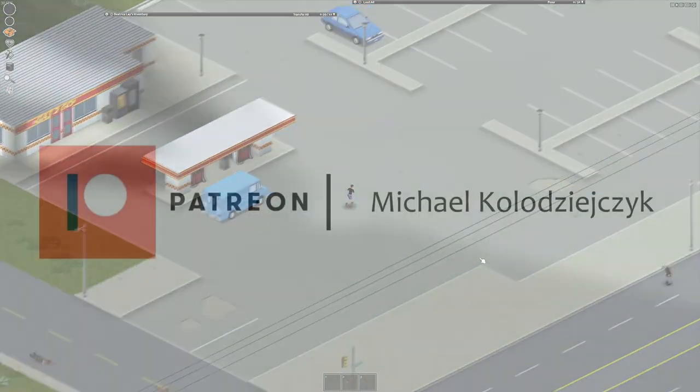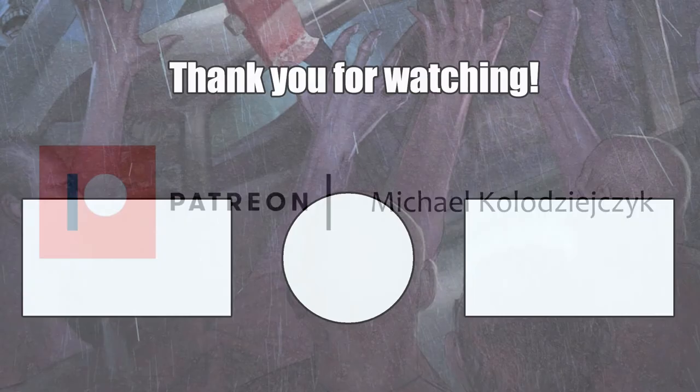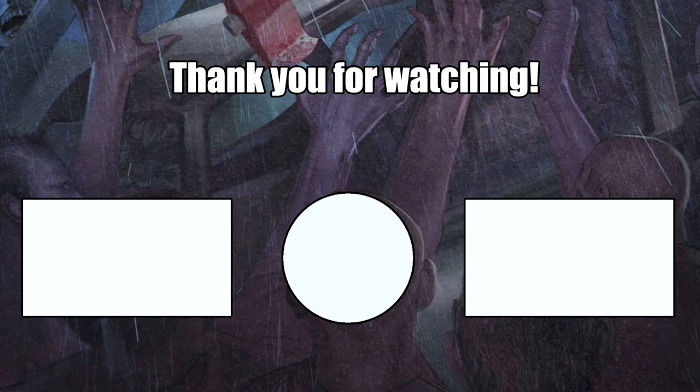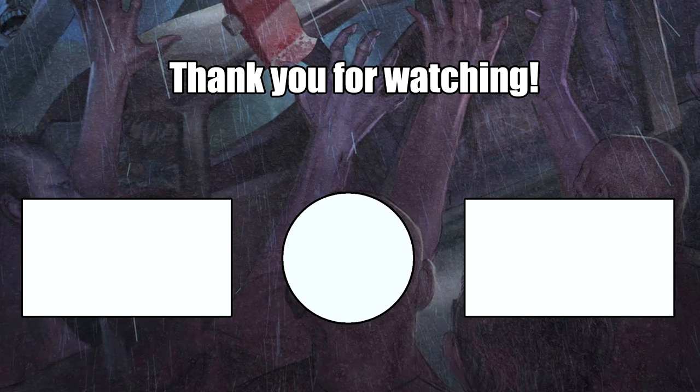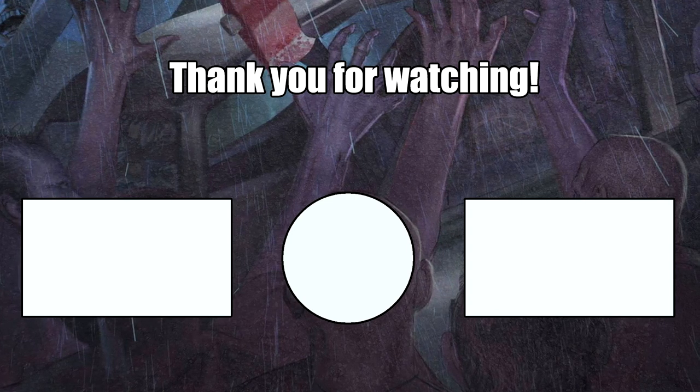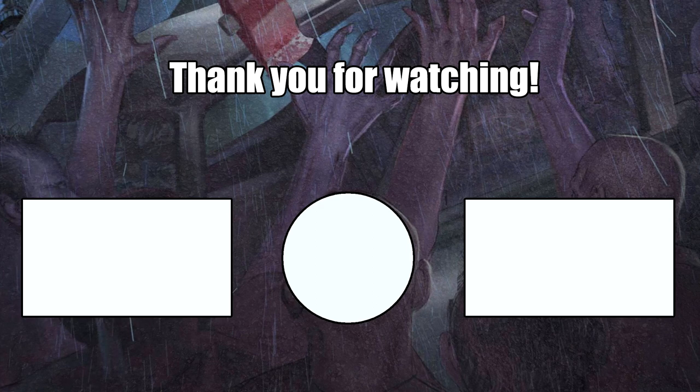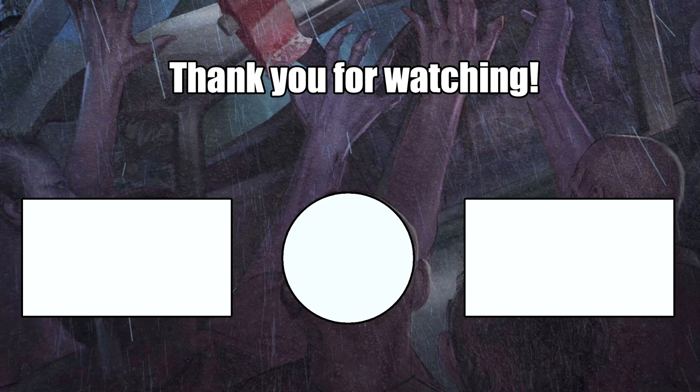Now quick shout out to my patrons on Patreon. I really appreciate it as always, thank you very much. If you like these videos, consider liking and subscribing, and I hope you have a very very nice day. Thank you for watching.